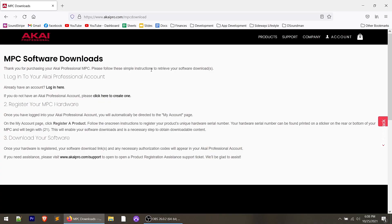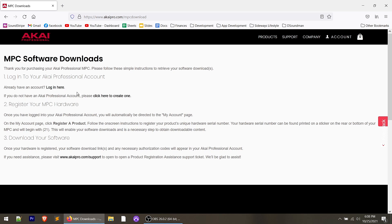Go to akaipro.com/MPC-download — I've got that pulled up here on my computer and I'll put a link in the description below. This is where everything's going to start. The first thing you're going to do is create an account with Akai if you don't have one already. If you do, go ahead and log in. I have one so I'll log in and show you where to get the MPC Studio software. Once you're logged in, go to your account page, go to register a product, follow the on-screen prompts, and register the controller. You'll need the serial number, which is on a sticker on the back of the controller itself.